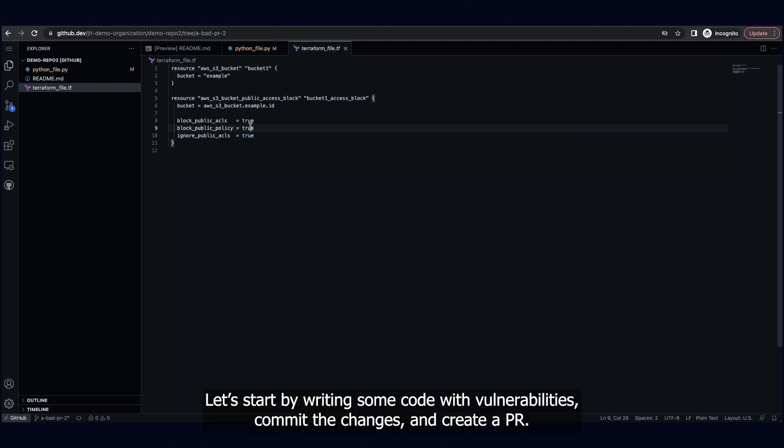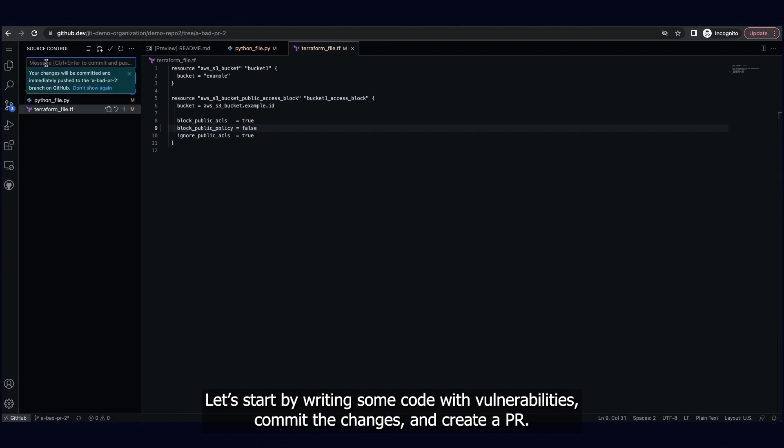Let's start by writing some code with vulnerabilities, commit the changes, and create a PR.